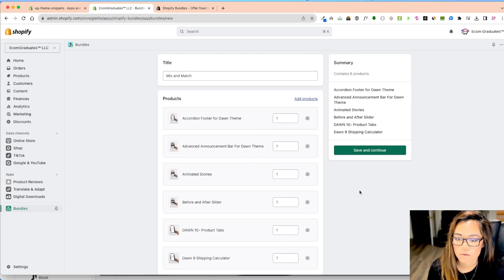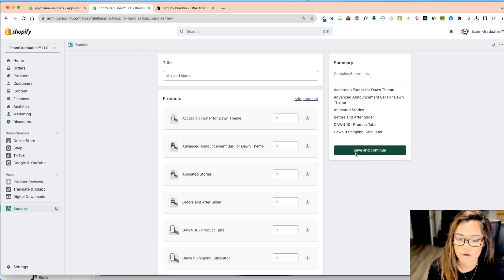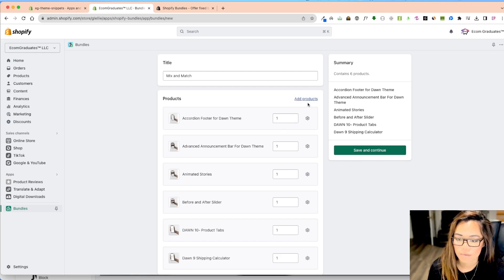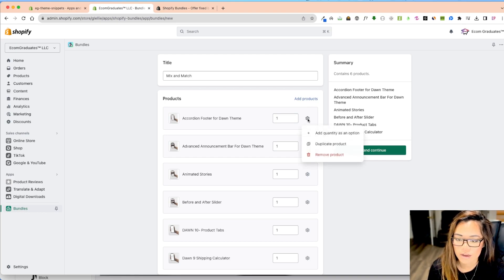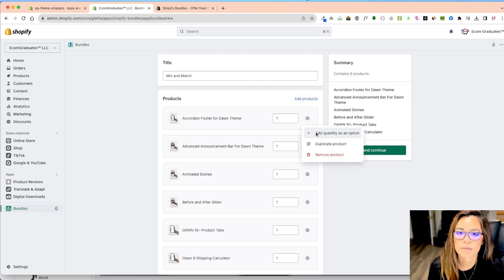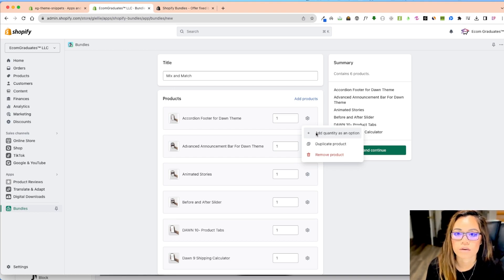So next what I'm going to do is I can either save and continue, or I can go and add products or click the gear icon and edit these products as well. So this, once I click and save, this will be acted as a new product created in the backend.